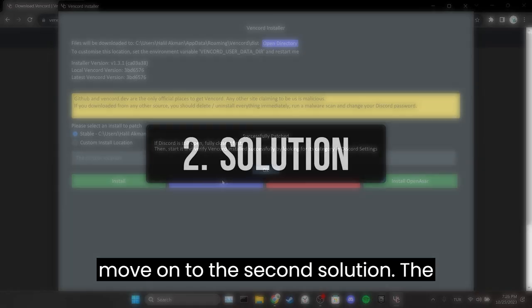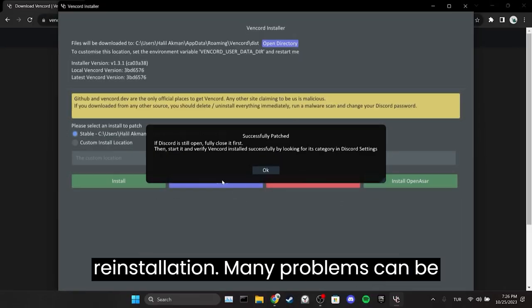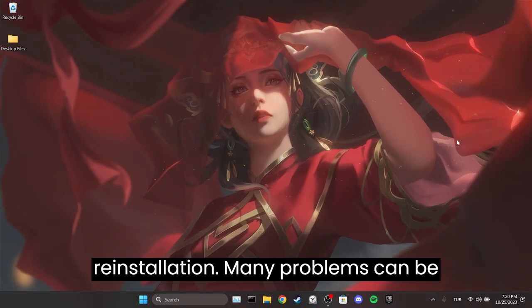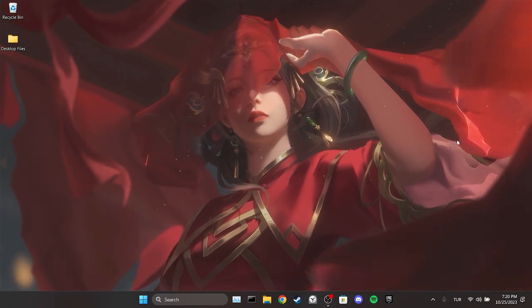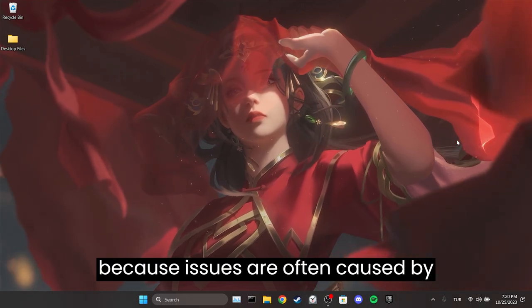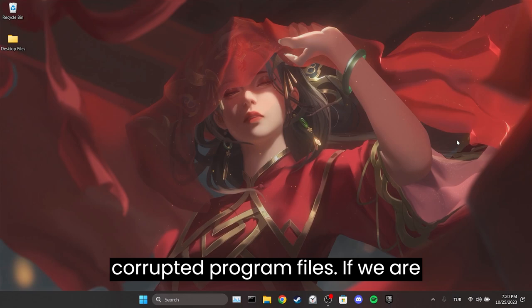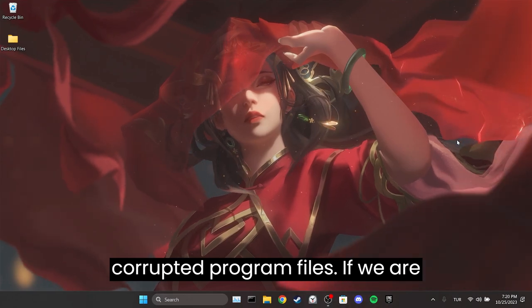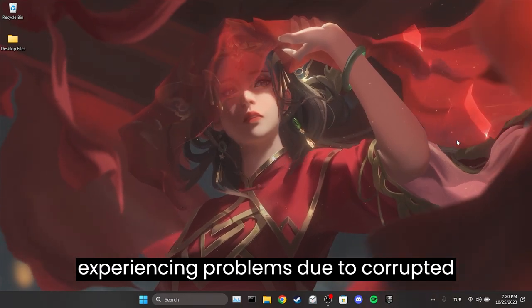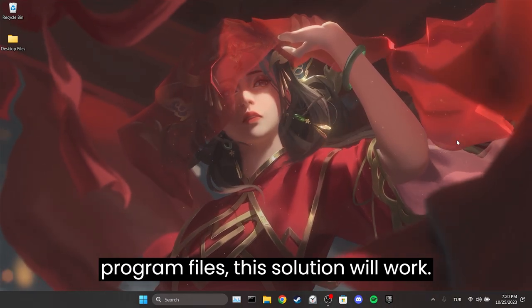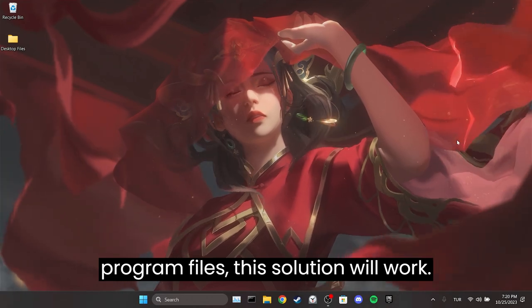The second solution is a clean reinstallation. Many problems can be resolved through a clean reinstallation because issues are often caused by corrupted program files. If we're experiencing problems due to corrupted program files, this solution will work.